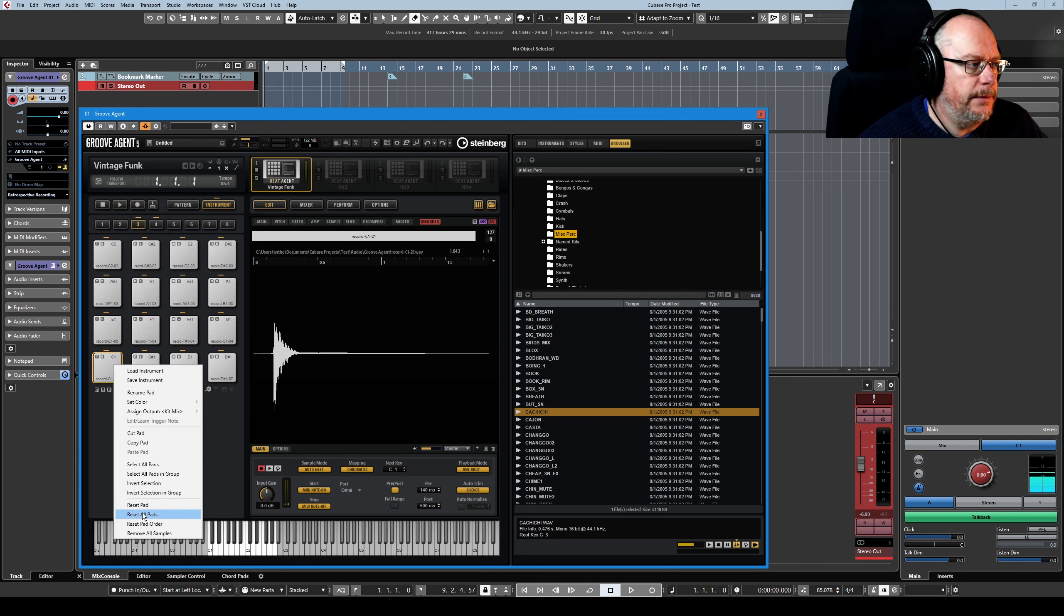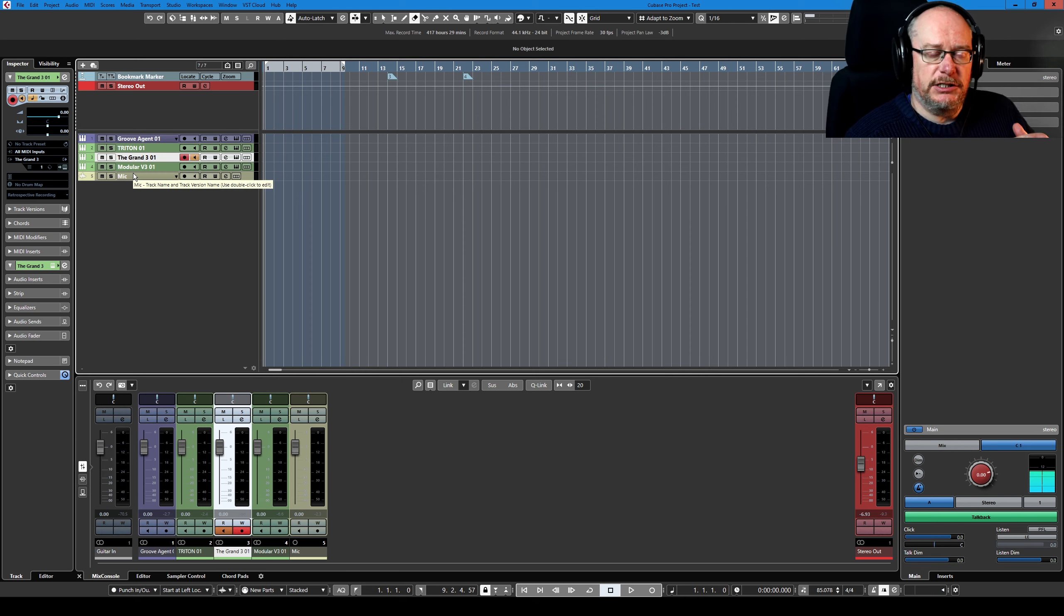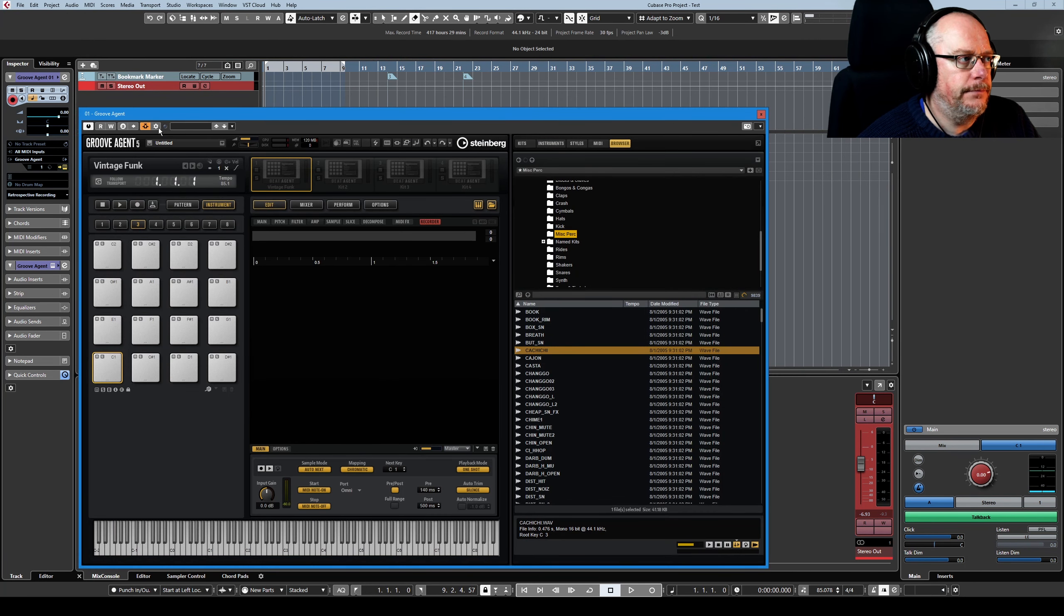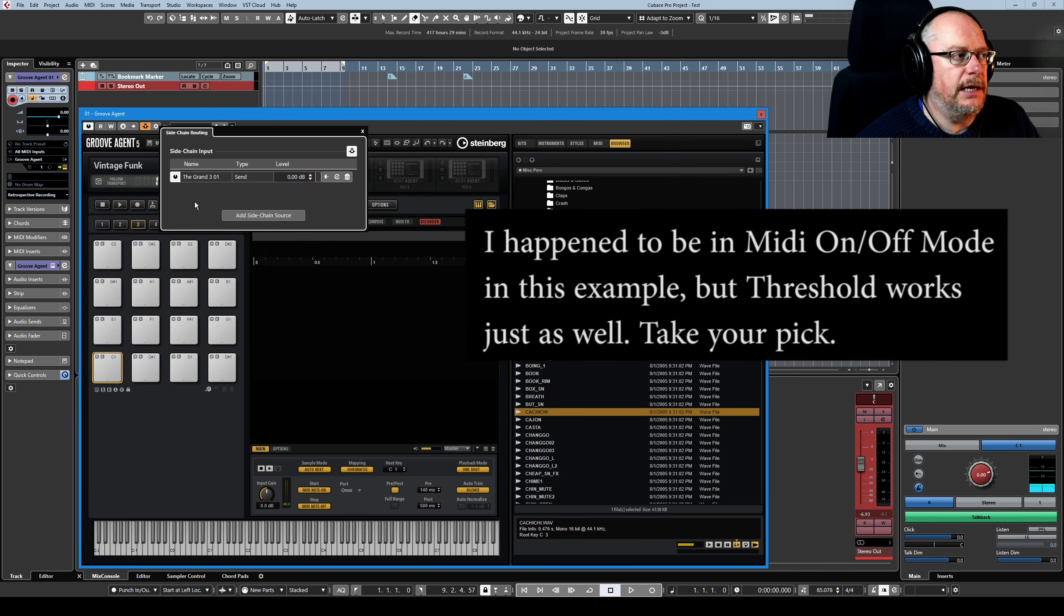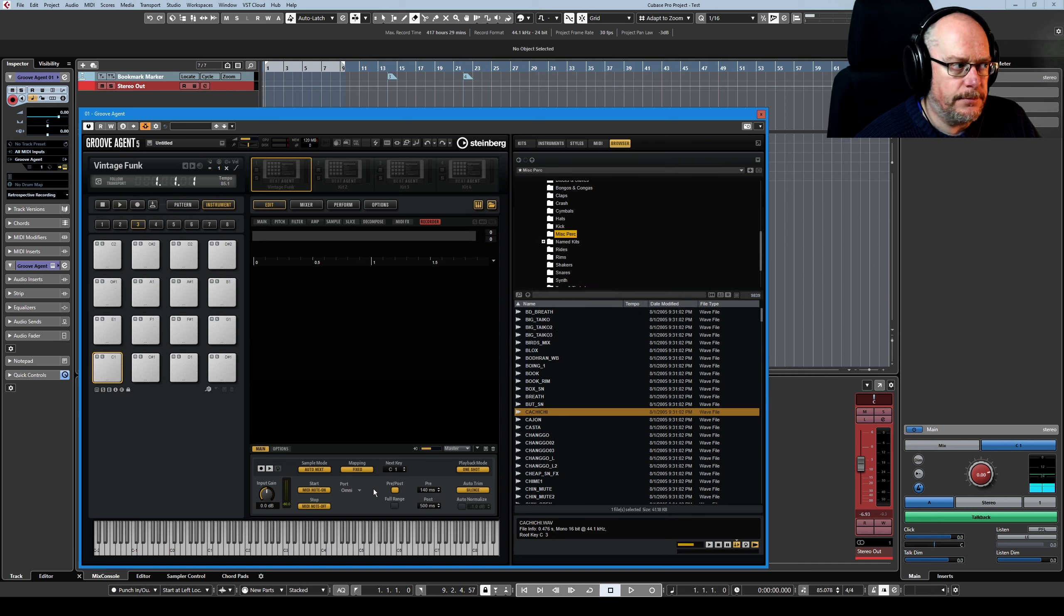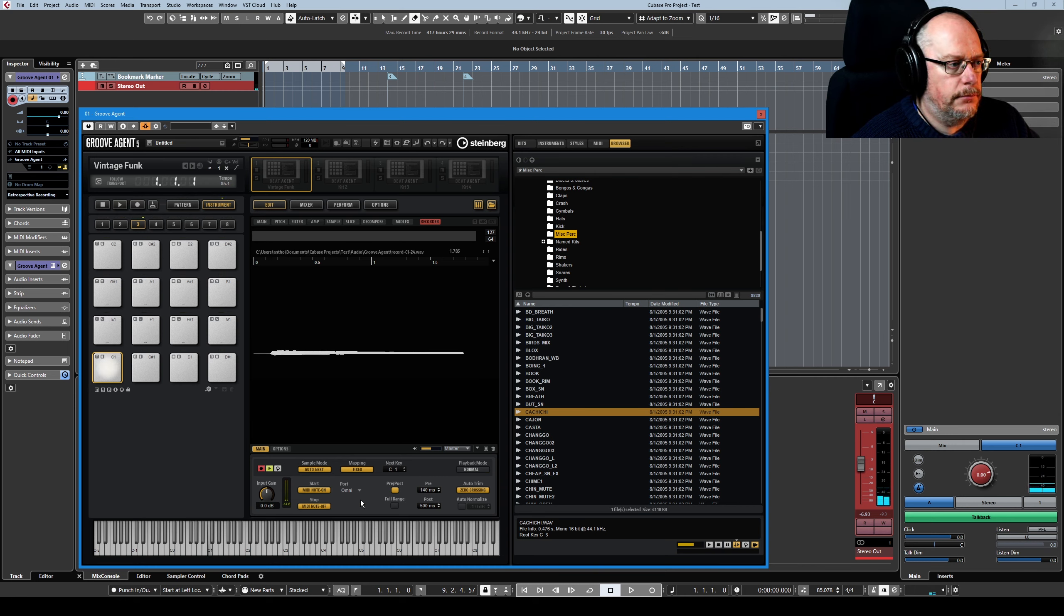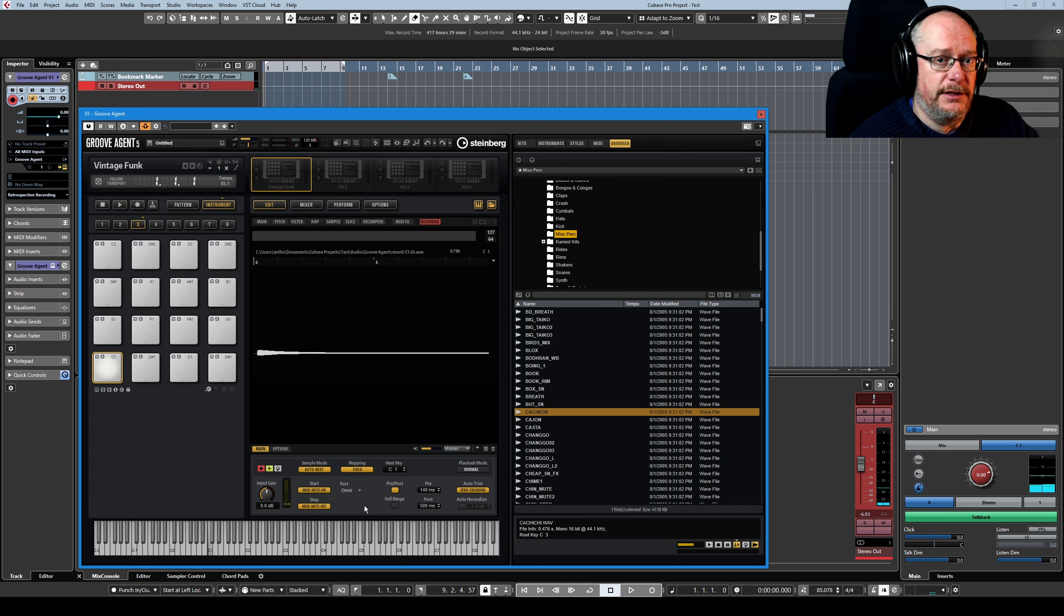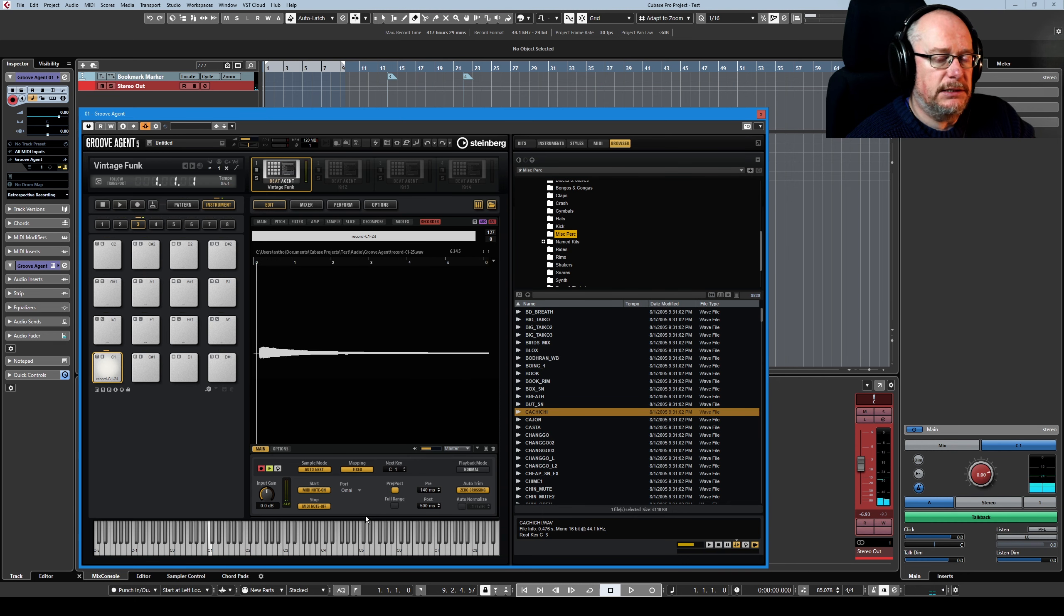Let's throw all that away and the final example I want to show you is recording something like a piano. So this is something that has velocity layering. Let's have a look at how we could go about that. Add the grand as our sidechain source. Now I'm going to leave sample mode in auto next but change mapping to fixed, because I'm going to want to play the same note multiple times at different velocities and I want Groove Agent to put them all on the same pad.